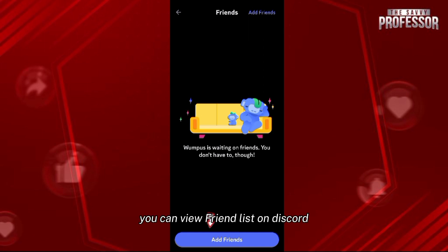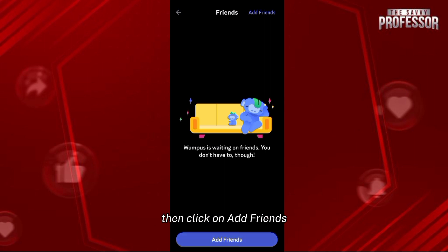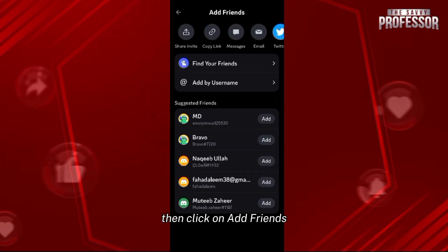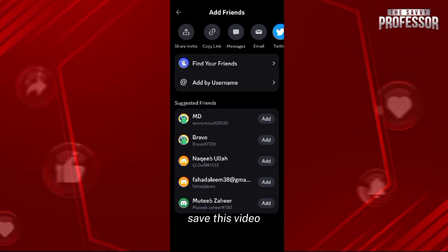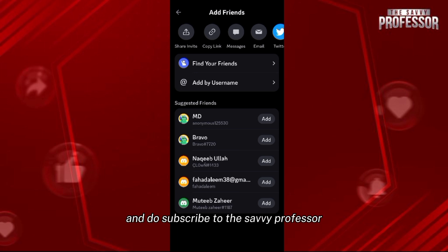In this way you can view your friend list on Discord. If you don't have any friends yet, click on Add Friends and from there you can add new friends. If this video helped you, leave a like on the video.